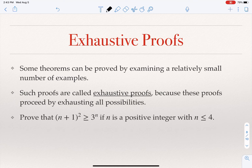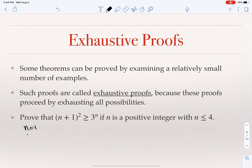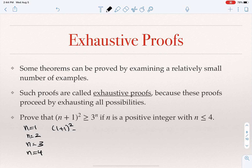Some basic proof techniques also include exhaustive proof. Sometimes, if the statement is about a small number of possibilities, you can just explore all of them — no need to be fancy, just evaluate it for all values. For example, prove that (n+1)² ≥ 3ⁿ for every positive integer n ≤ 4. The positive integers ≤ 4 are 1, 2, 3, and 4. When n = 1: (1+1)² = 4 ≥ 3, which is true.